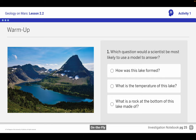In this warm-up, it's asking which question would a scientist be most likely to use a model to answer? And if you remember yesterday, we were talking about models — how scientists can use models to test their ideas and to get evidence. That's key concept number three.